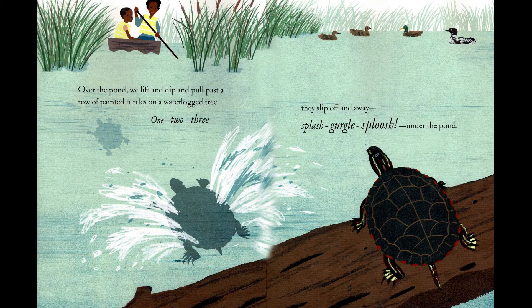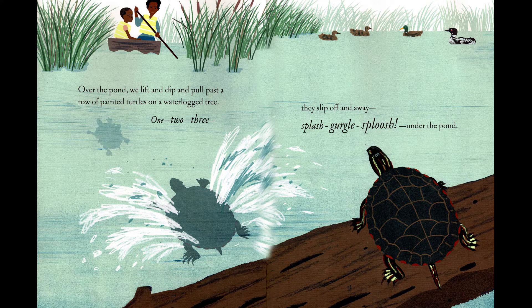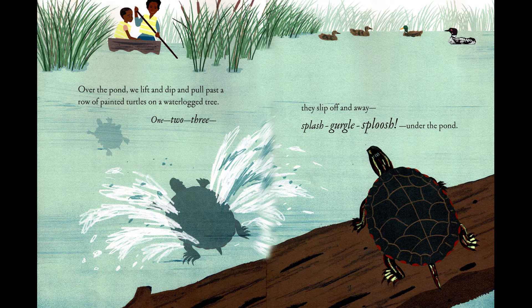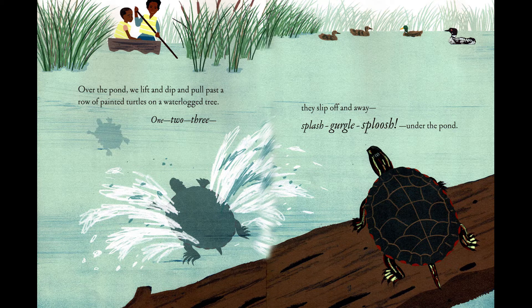Over the pond, we lift and dip and pull past a row of painted turtles on a waterlogged tree. One, two, three. They slip off and away. Splash, gurgle, sploosh. Under the pond.